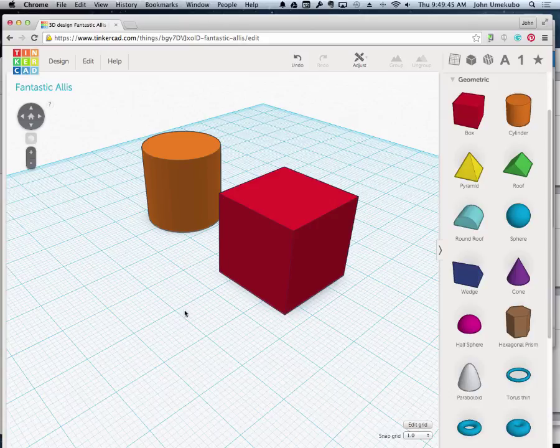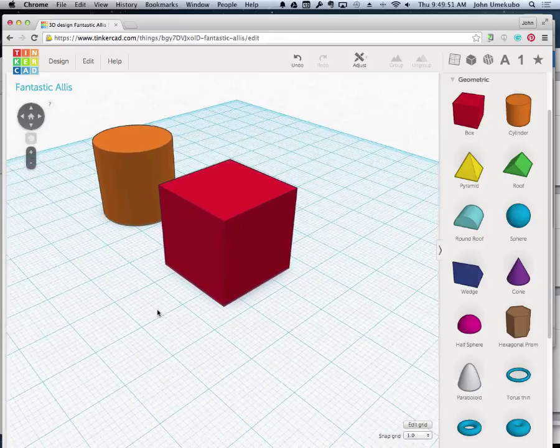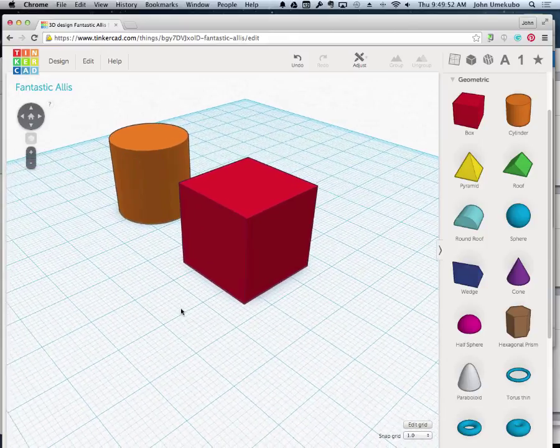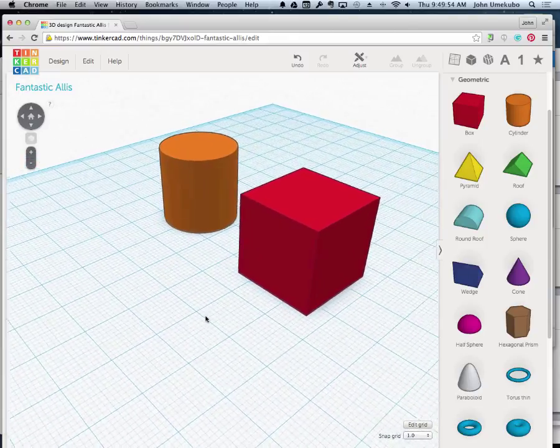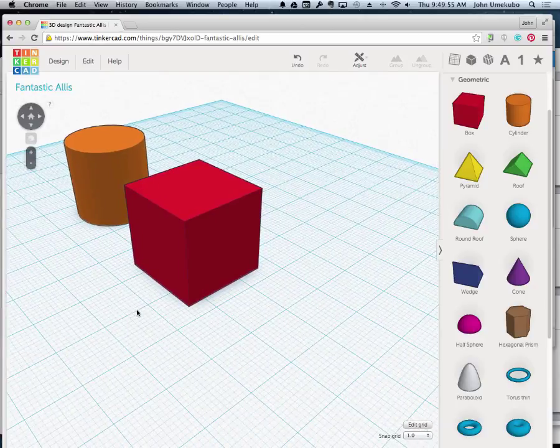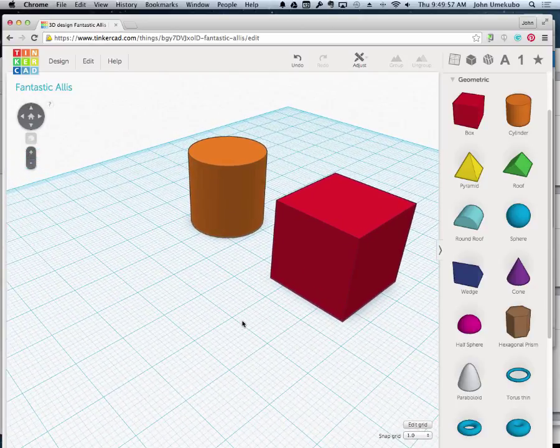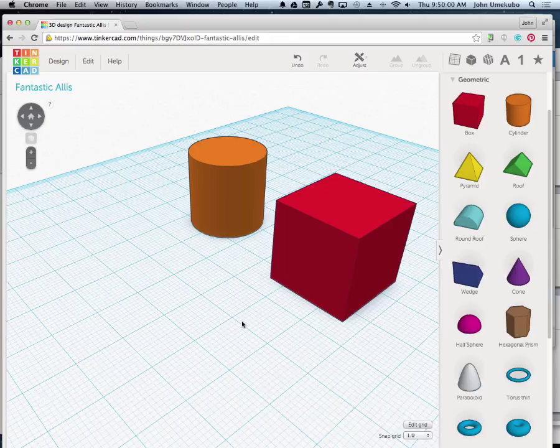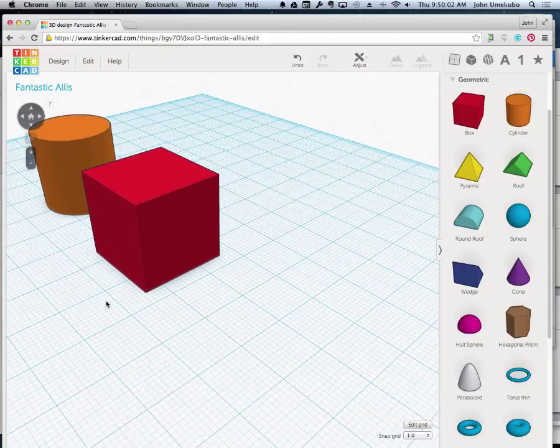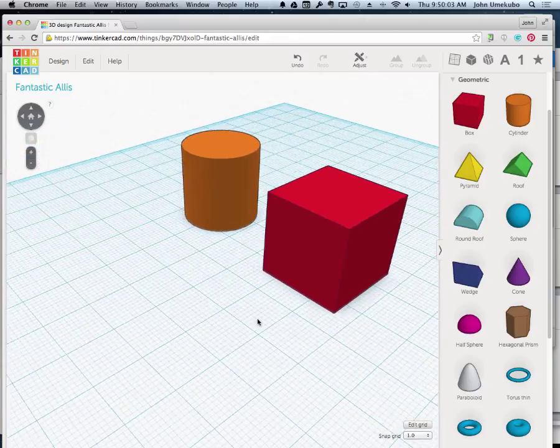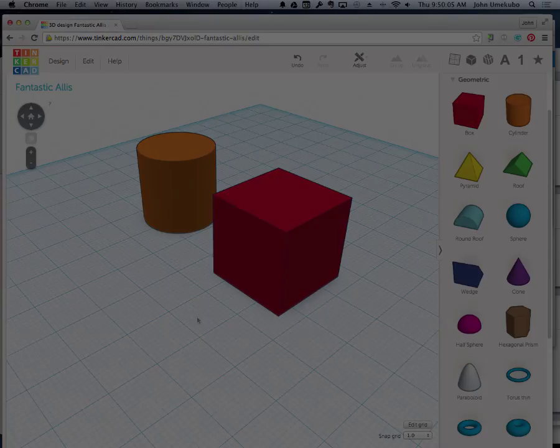But the other thing you can do is that scroll button can actually be pushed down. When you push down the scroll button and hold it, this is called panning. It allows you to move across the screen. So again, I'll click and hold on the middle button and move back and forth - that's panning.